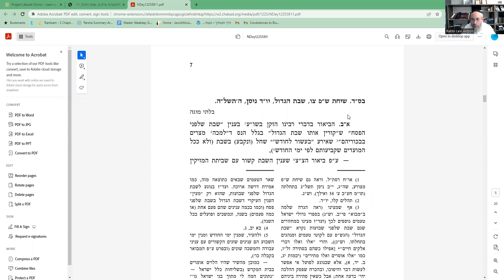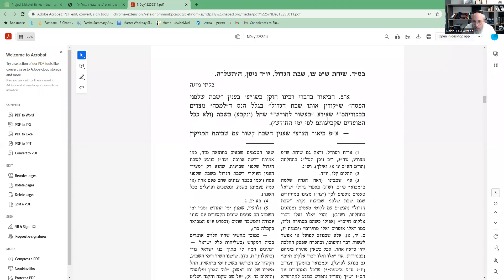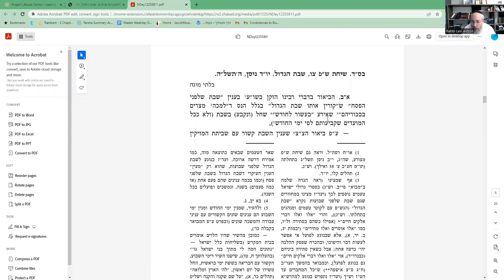Sicha Shabbos Parshas Tzav, Shabbos HaGadol, Yud Nissan Tav Shin Lamed Hei. The Sicha talks about the explanation in the words of the Alter Rebbe and the Shulchan Aruch regarding Shabbos Lifnei HaPesach, Shabbos HaGadol, because of the Nes—the miracle in Egypt with the Bechorim—which occurred on the 10th day of the month and it was set on Shabbos.